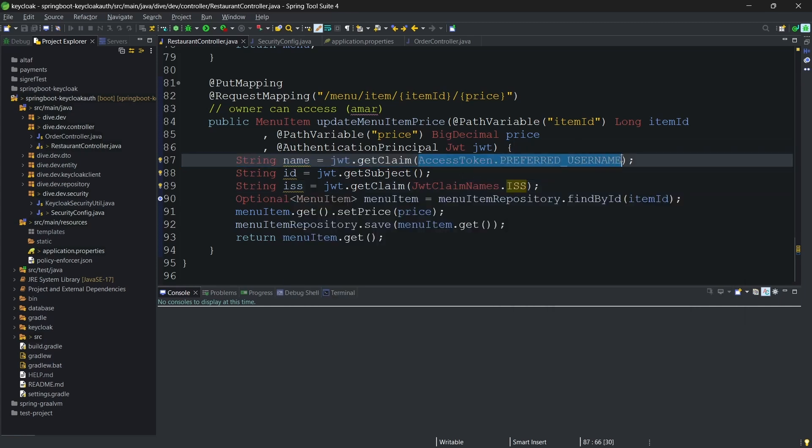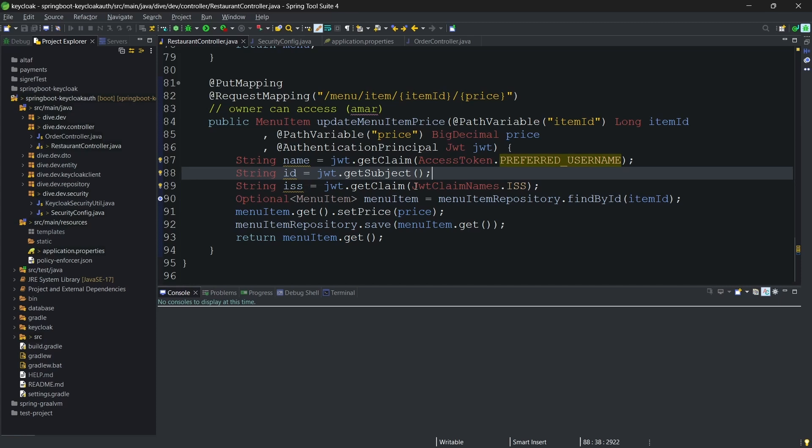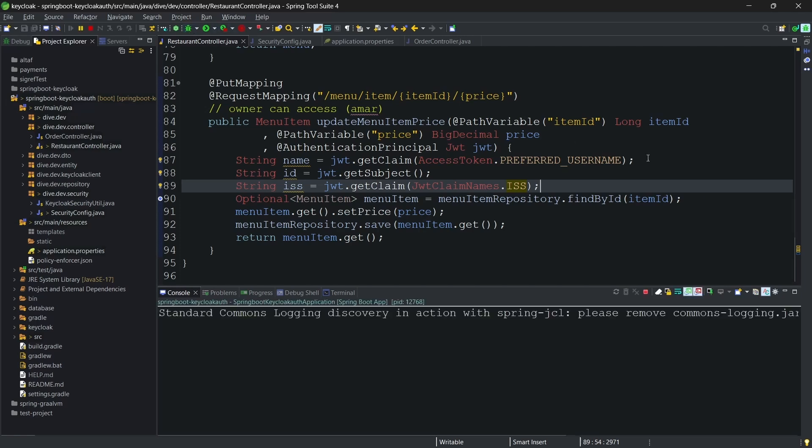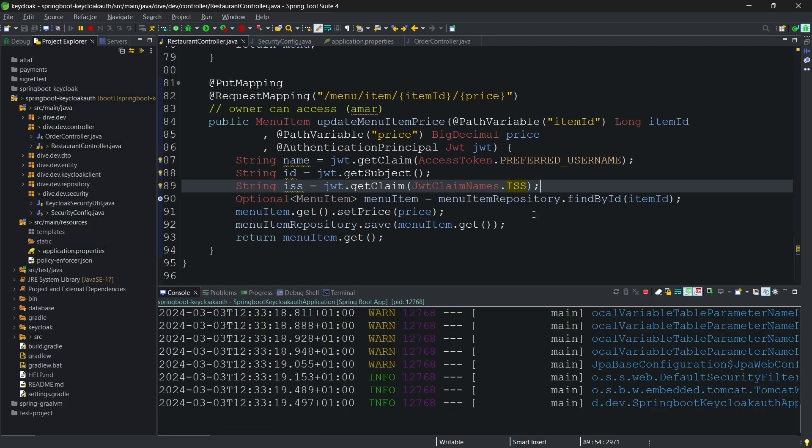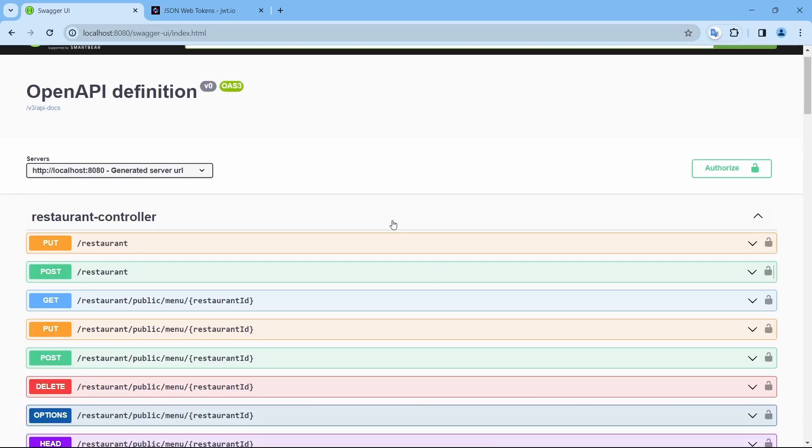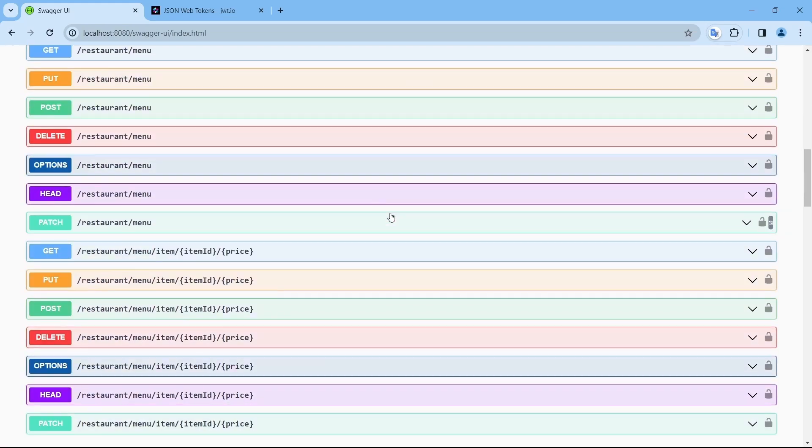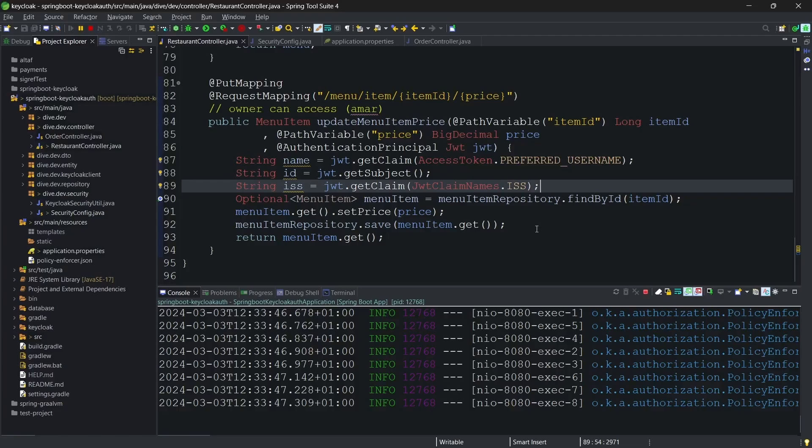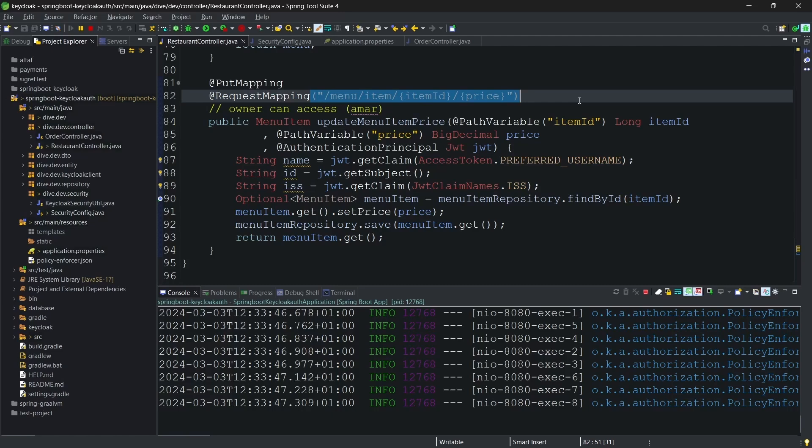Let's start the application and see if we get the information from the token as expected. Let me debug it. The application is started. We'll open the Swagger, and since we changed in this API, in a sense updating the